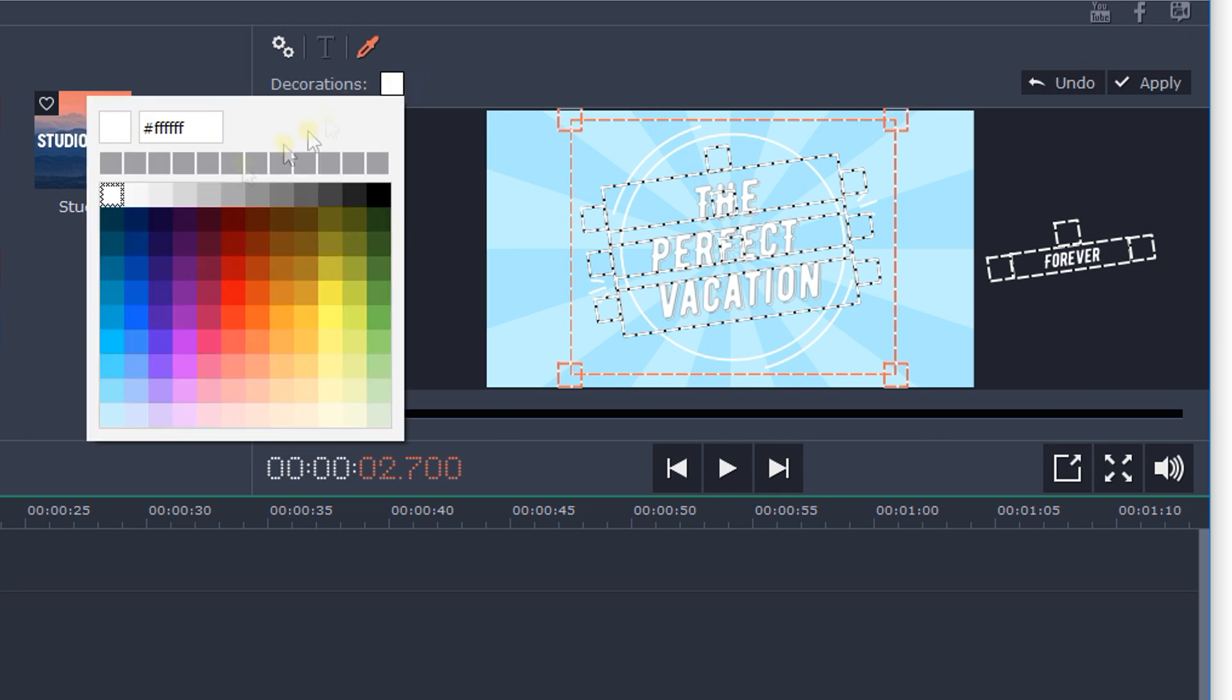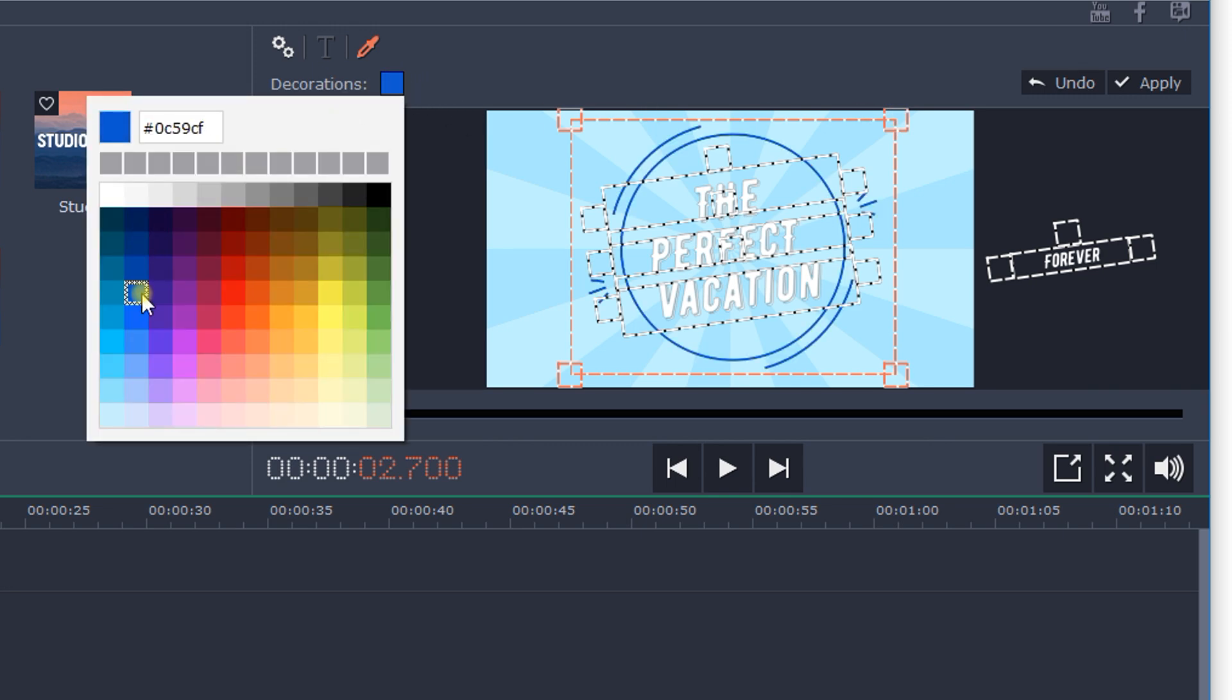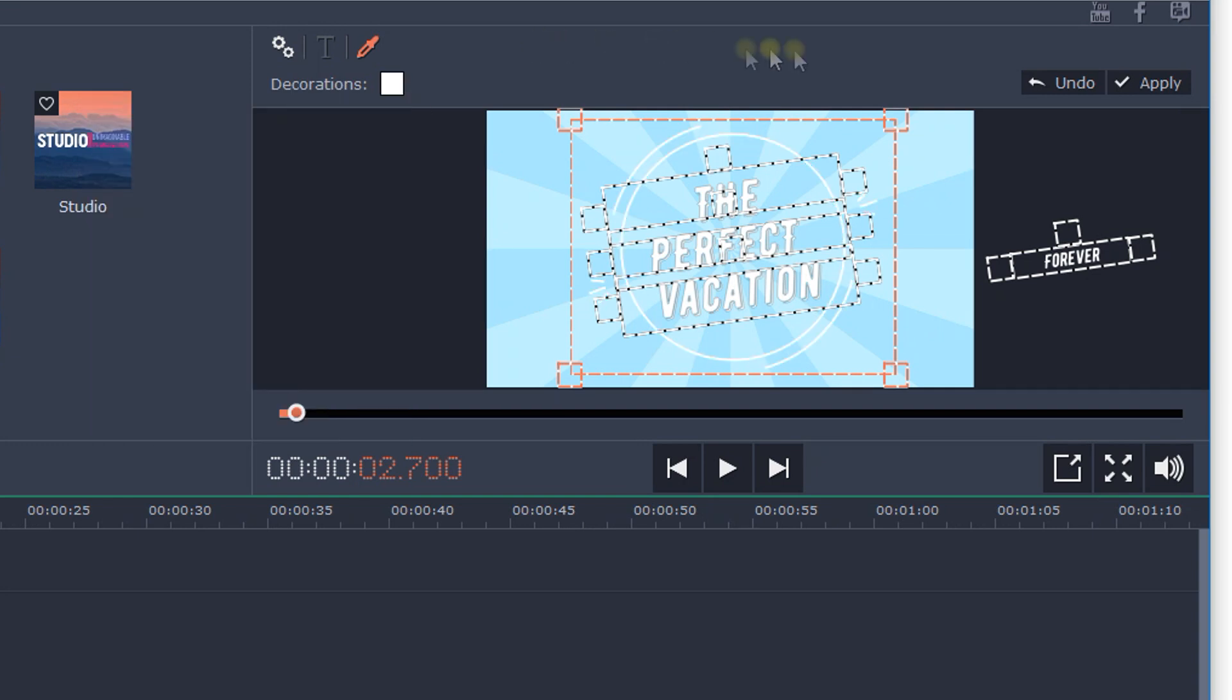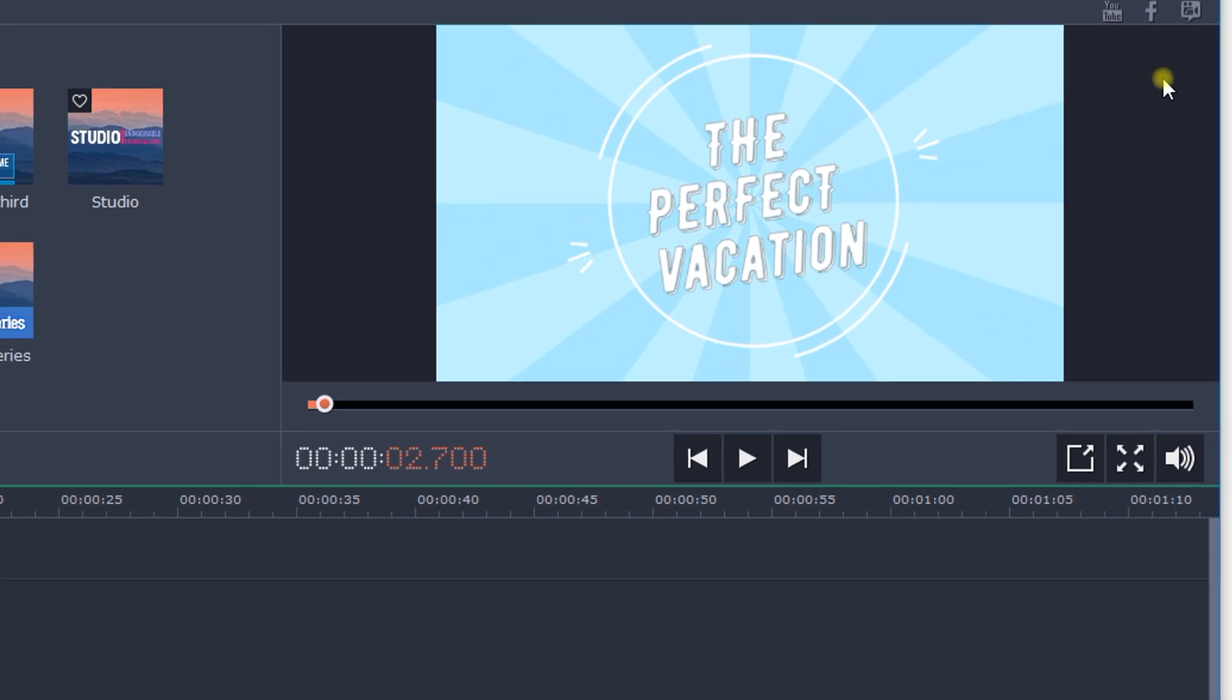If you've chosen one of the artistic titles, you can change the decoration color if you want. When you're happy with the result, click Apply.